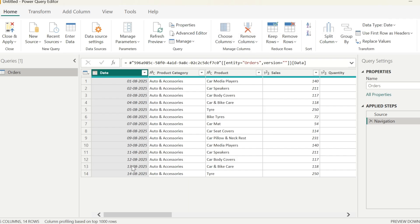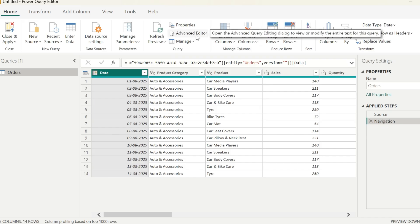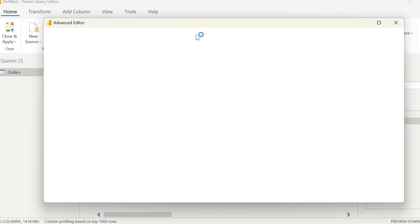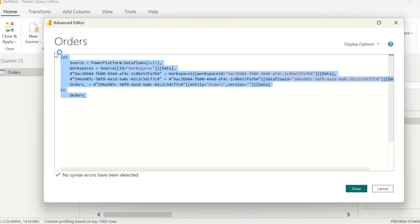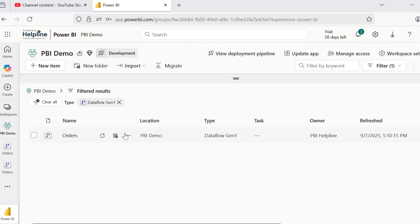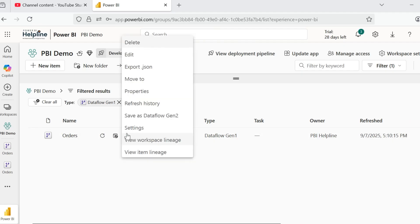This is my data from the data flow. Here, open the Advanced Editor and copy this complete M code. Now, I will go back to my Power BI workspace and edit my existing data flow.